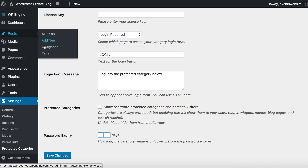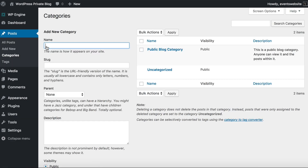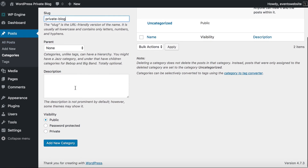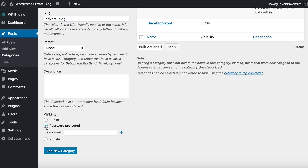Next we go to Posts, Categories, and I'm going to create some password protected categories. I'm going to call mine 'Private Blog' — just creating a new category under Posts, Categories, all normal WordPress stuff. Except for this visibility section, which is what is added by the Password Protected Categories plugin. By default everything is public, but you can choose from two options: you can password protect your category or you can mark it as private.